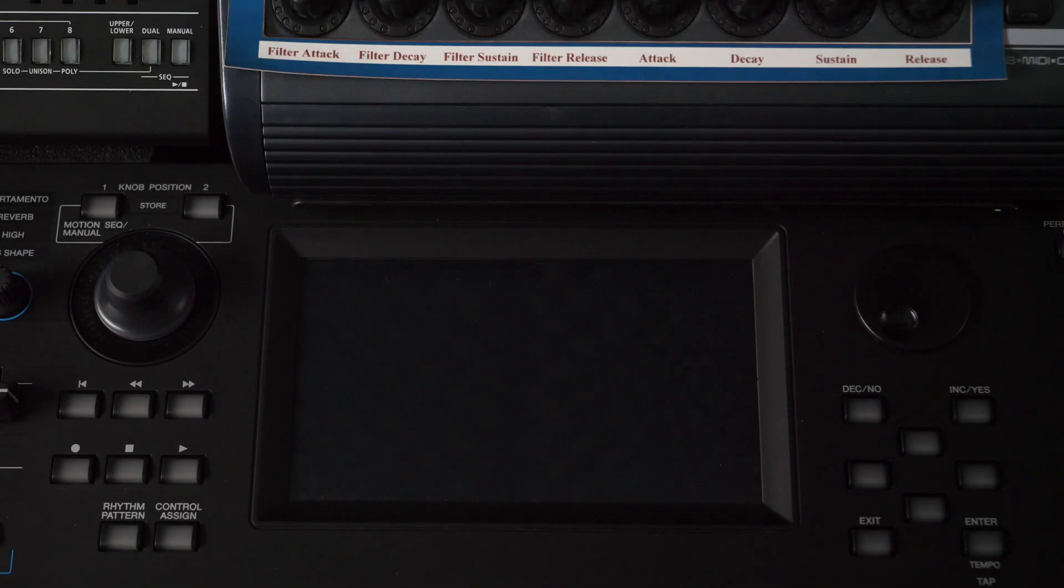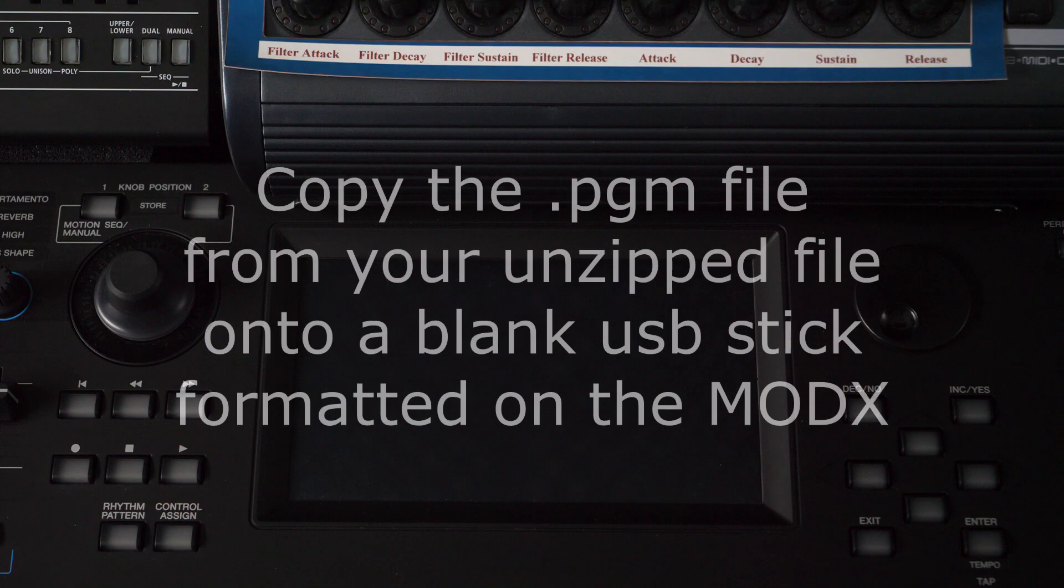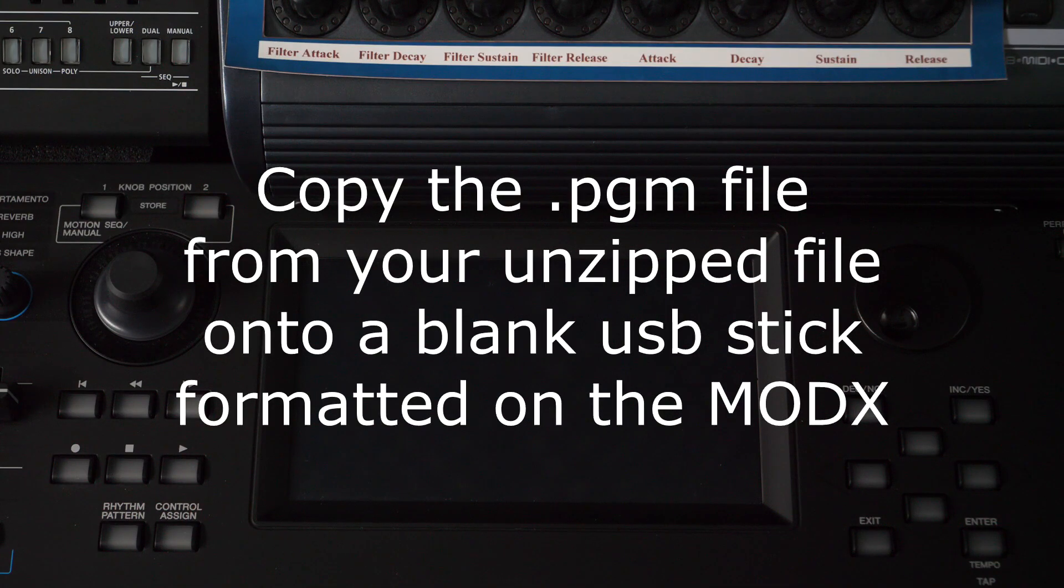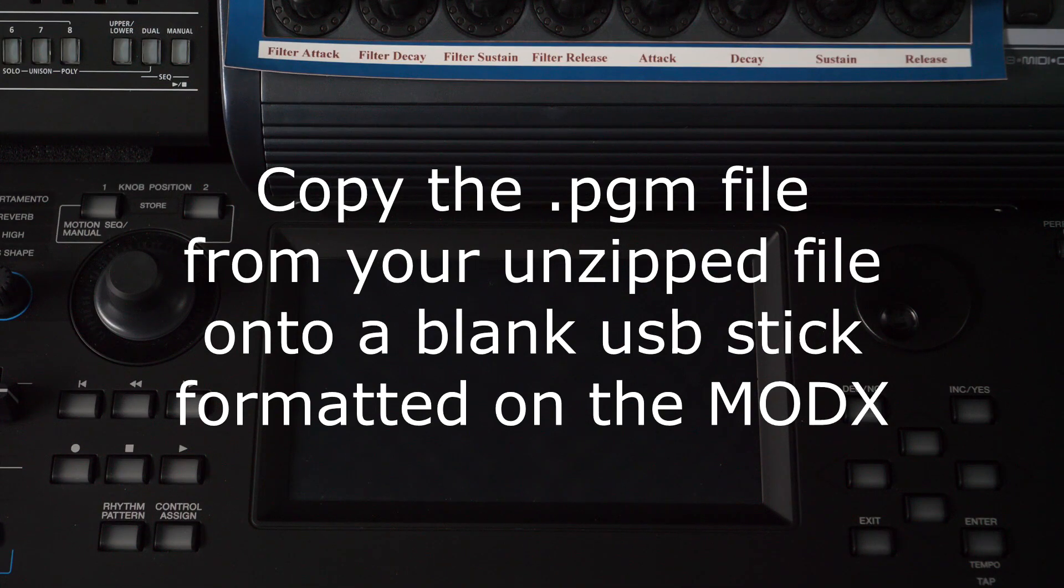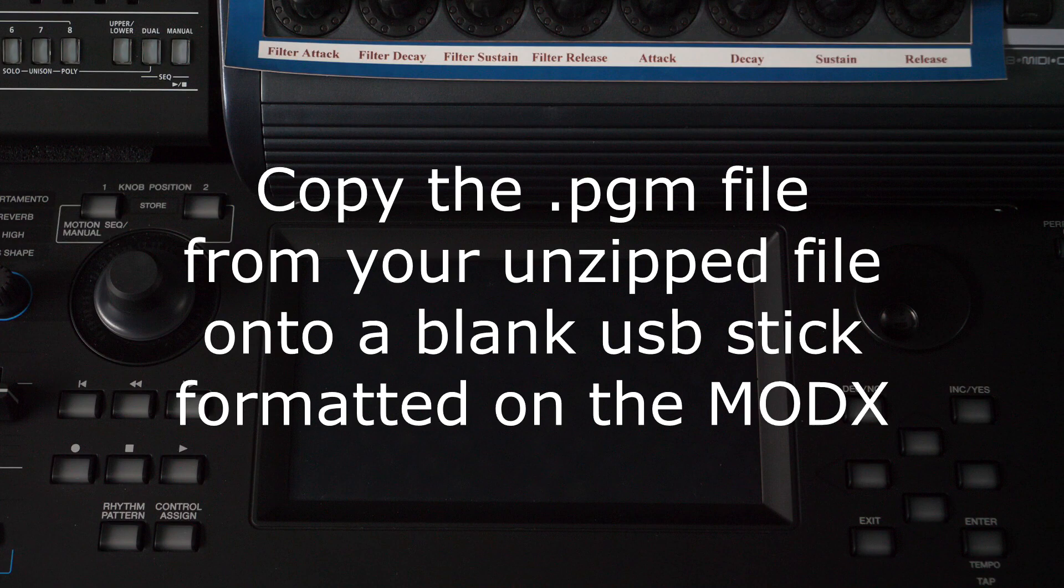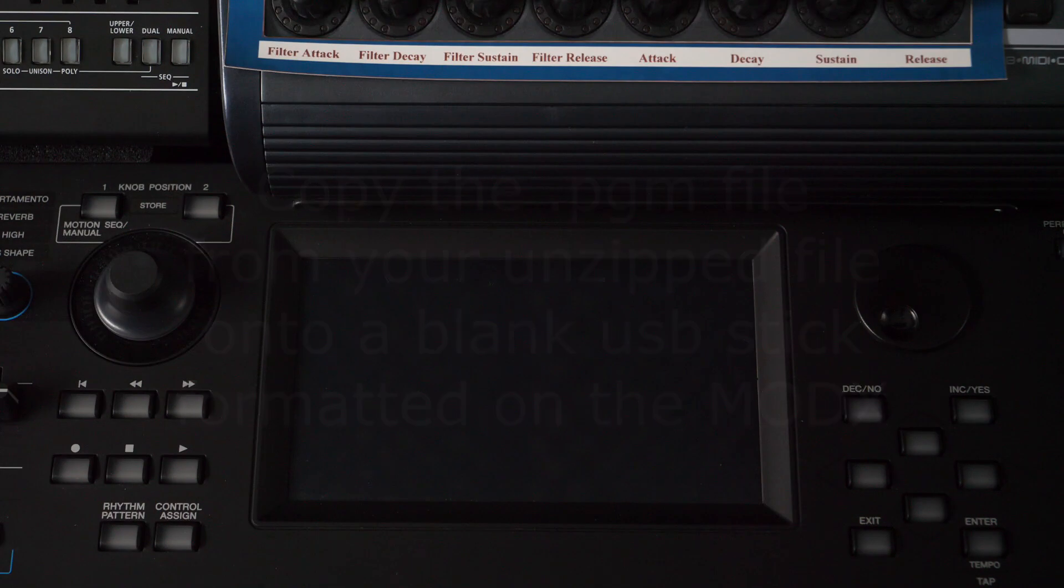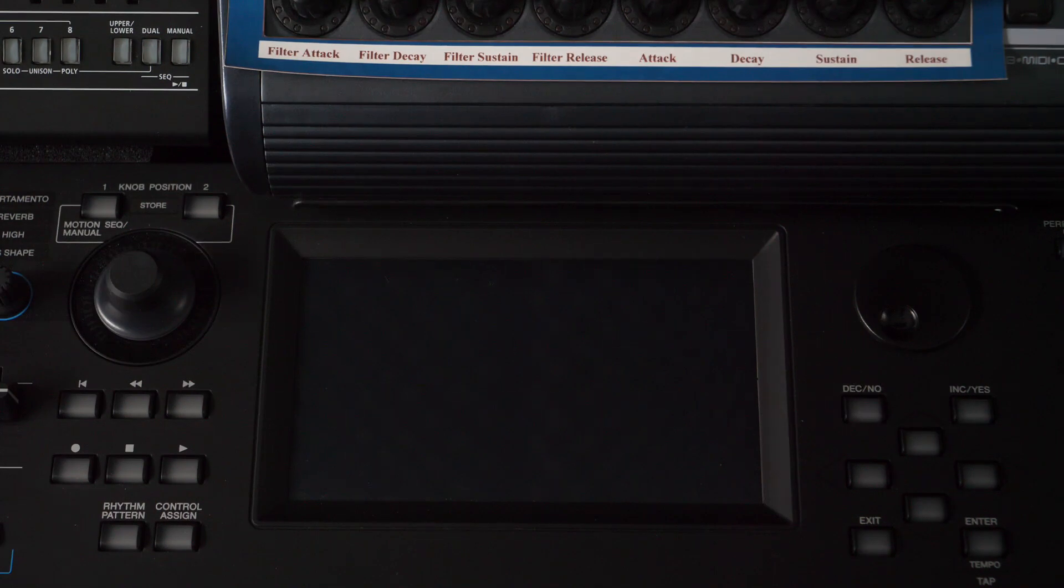The reason I said you may need one or two USB sticks is that the update file itself, that's the one ending in .pgm, needs to be copied from your computer to a USB flash drive that's been formatted on the MODX and no other file should be on there. The next stage is to power off the MODX and connect the USB flash drive with the update file onto the back panel of the MODX.